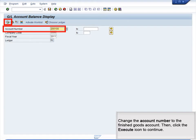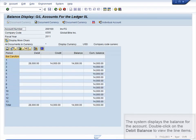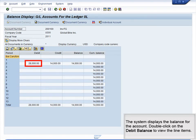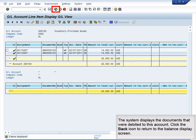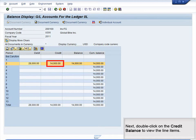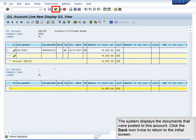Change the account number to the Finished Goods account, then click the Execute icon to continue. The system displays the balance for the account. Double-click on the Debit balance to view the line items. The system displays the documents that were debited to this account. Click the Back icon to return to the Balance Display screen. Next, double-click on the Credit Balance to view the line items. The system displays the documents that were posted to this account. Click the Back icon twice to return to the initial screen.